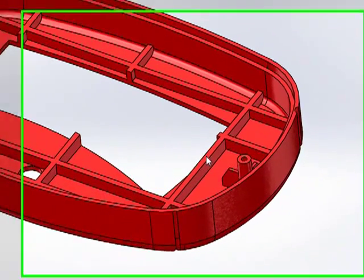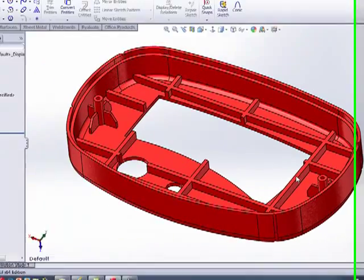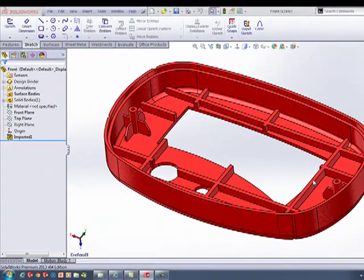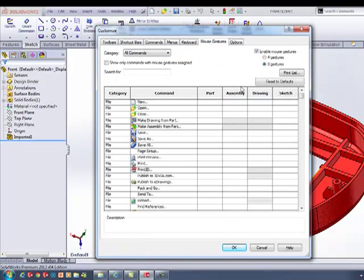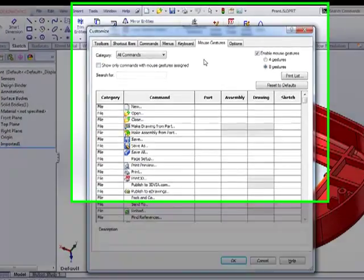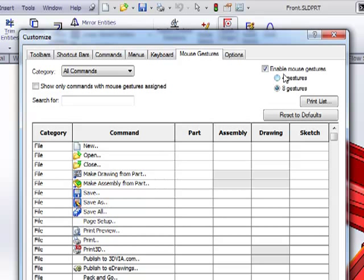Mouse gestures are enabled from the factory settings. Where are they? They are actually in the Tools Customize Mouse Gestures. They are enabled as a default, but I always switch it to 8 because more is better as far as I'm concerned.